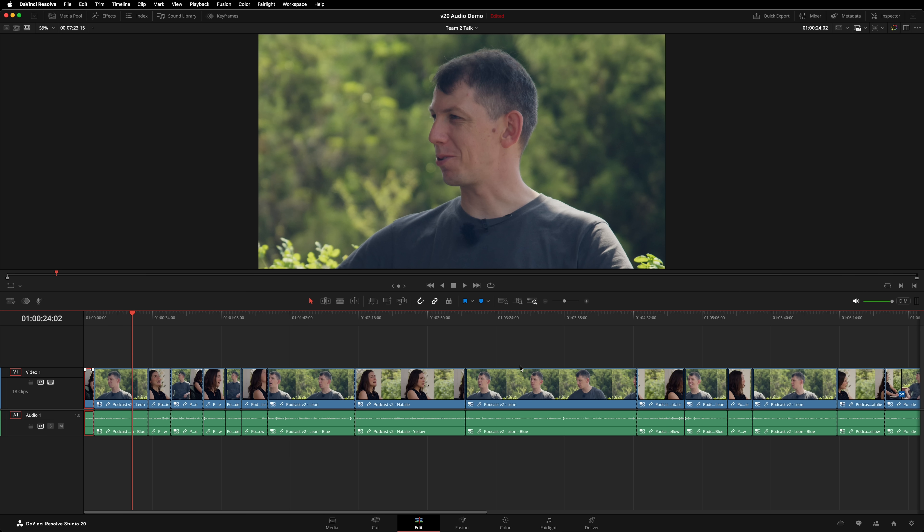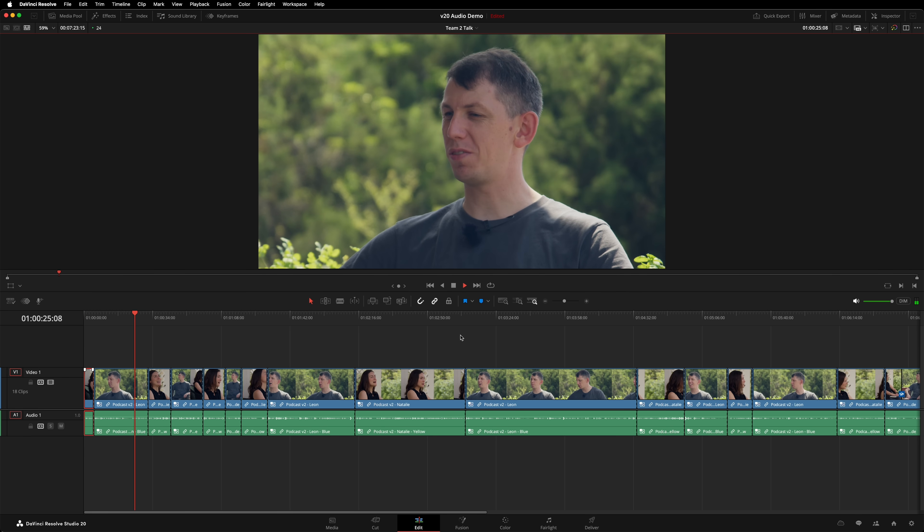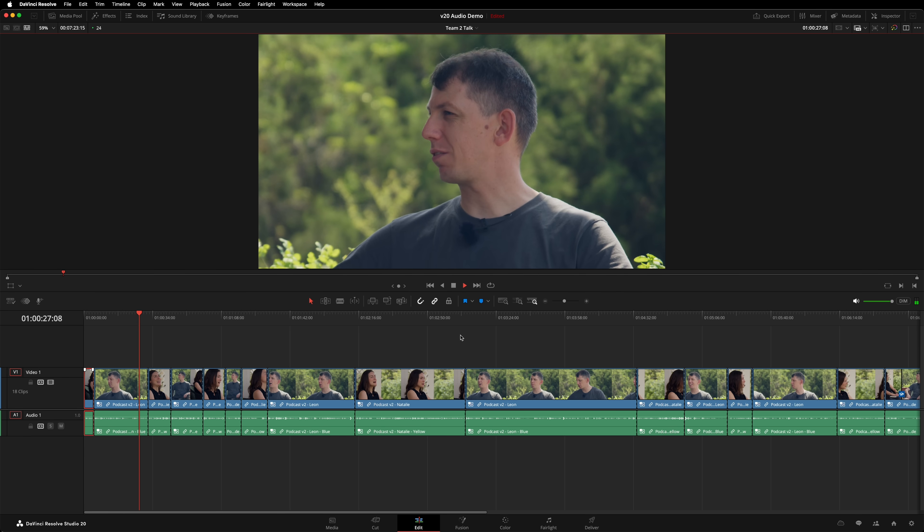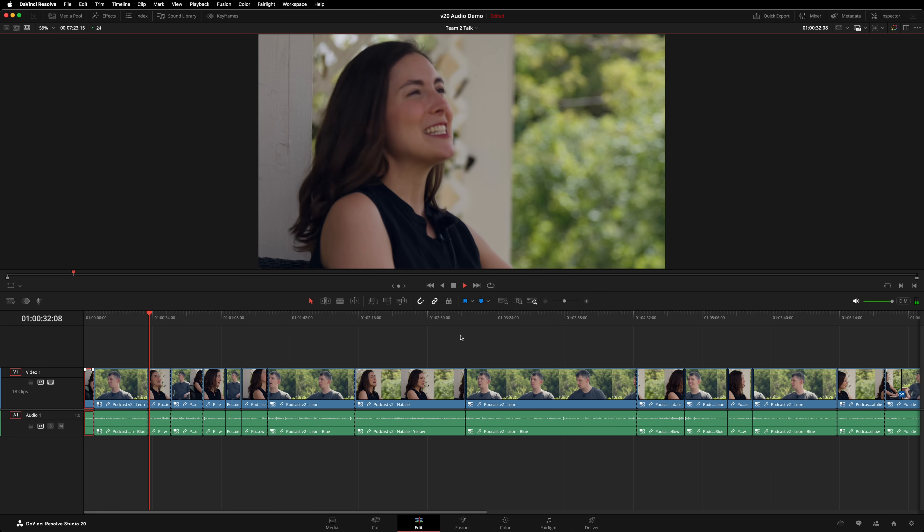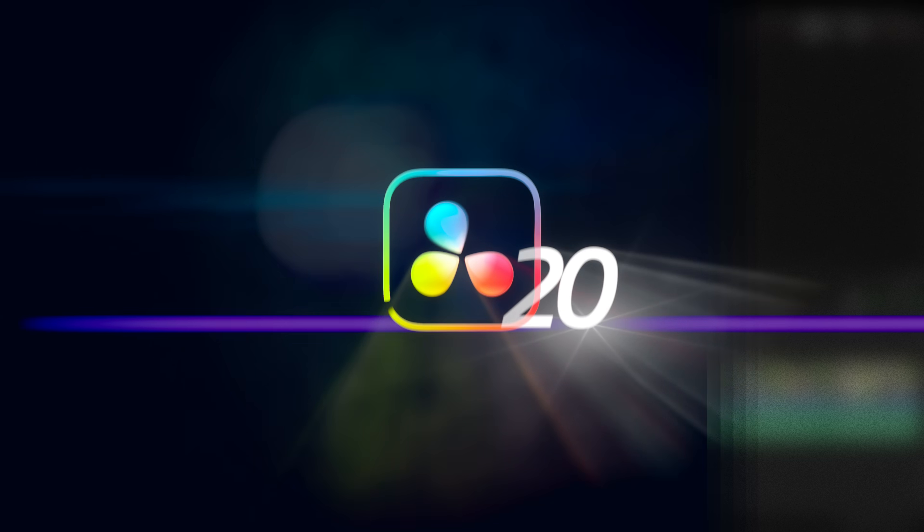That's amazing! It's cut back and forth based on who is speaking, and it's followed the instructions I gave it regarding the wides. This feature is going to save hours of work for people producing podcasts and interviews.